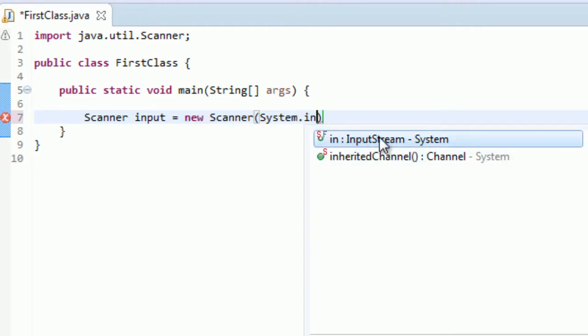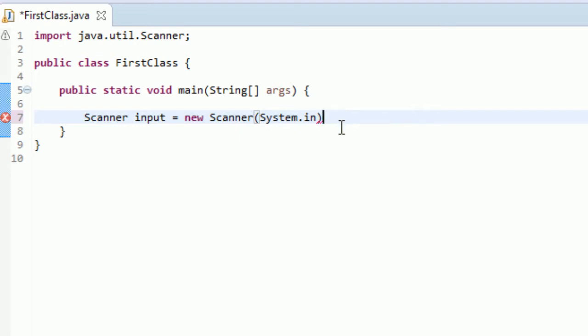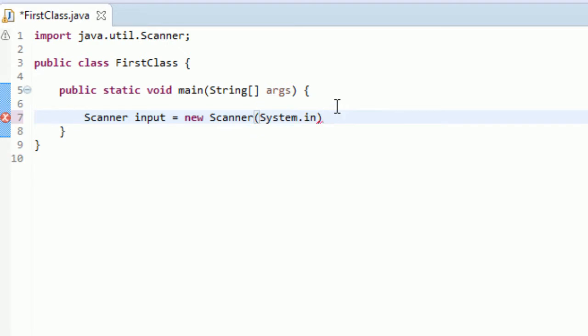What we're going to do is type System.in. This is input stream. We've been using System.out for the println and the printf, and that's outputting. System.in is inputting. Basically you're just passing in what's called the input stream, and you're telling the computer we're going to use this scanner for input. It's pretty intuitive. And finally, you finish that off with a semicolon.